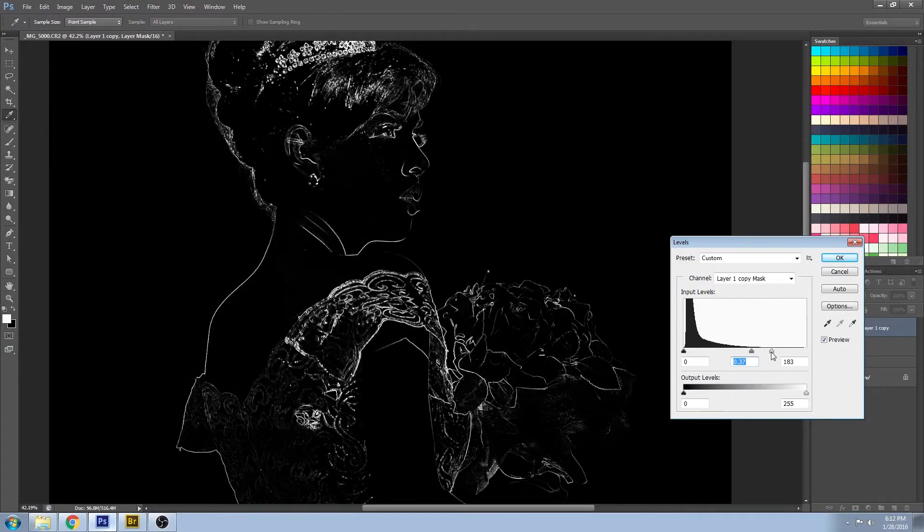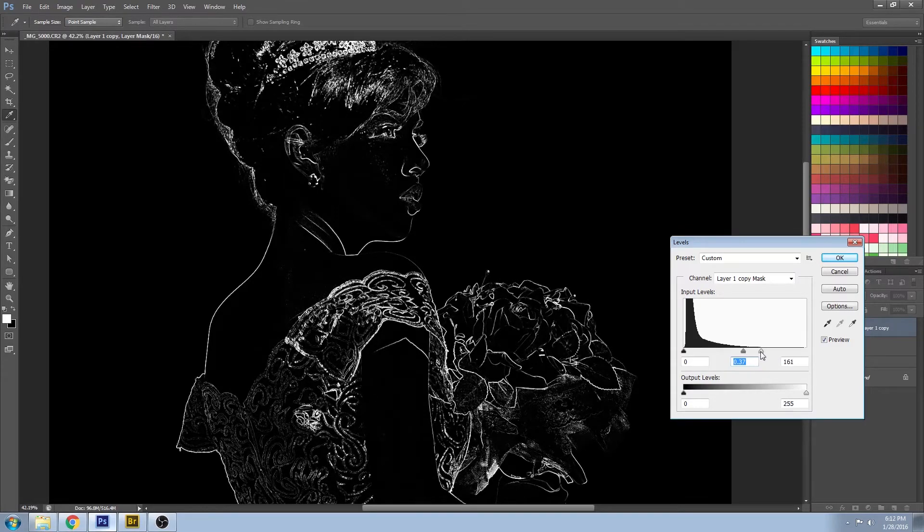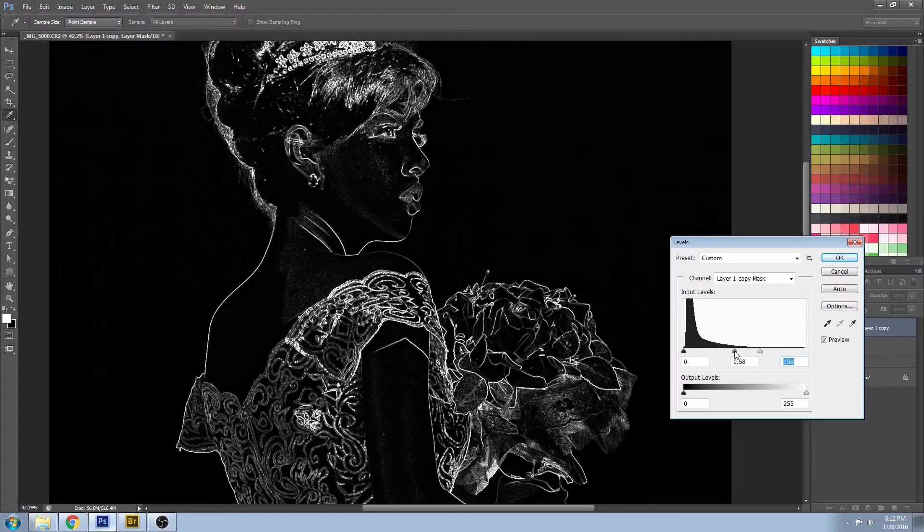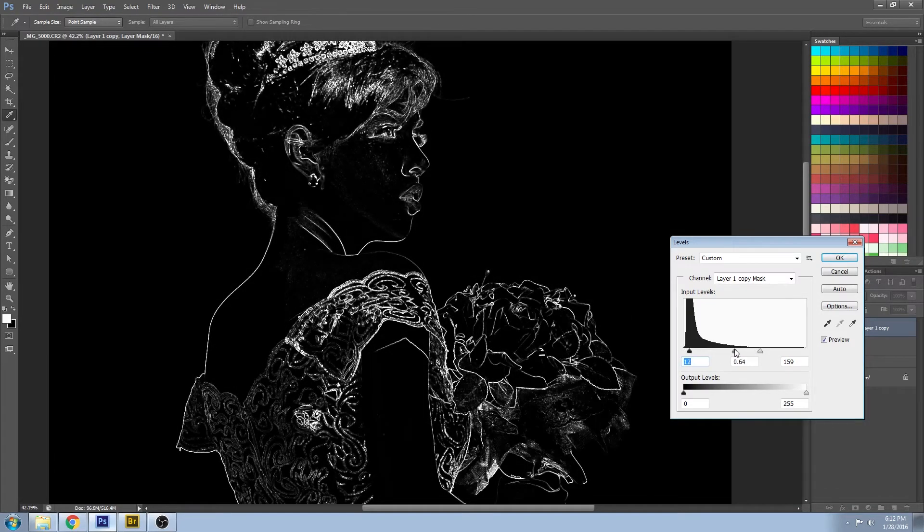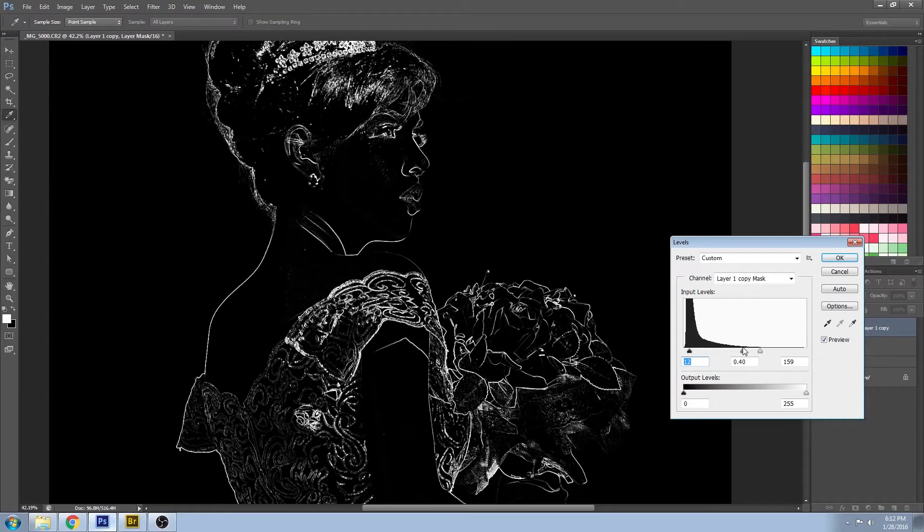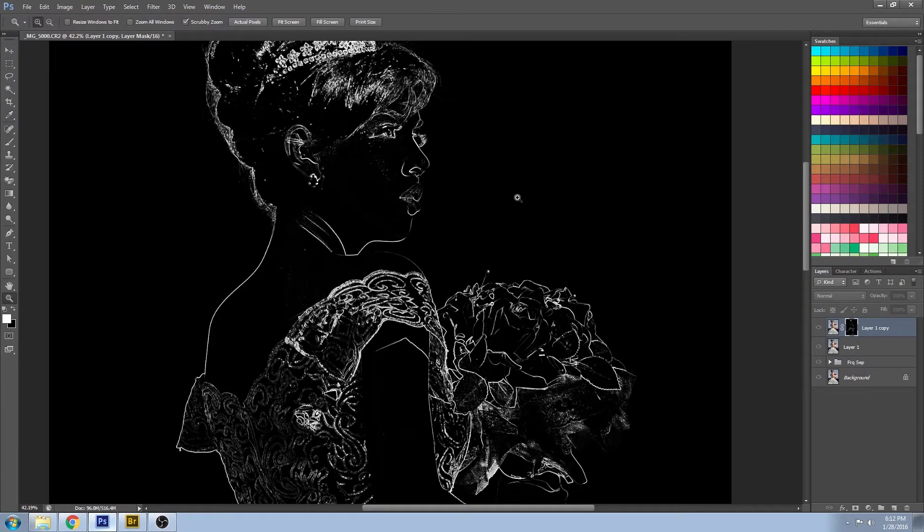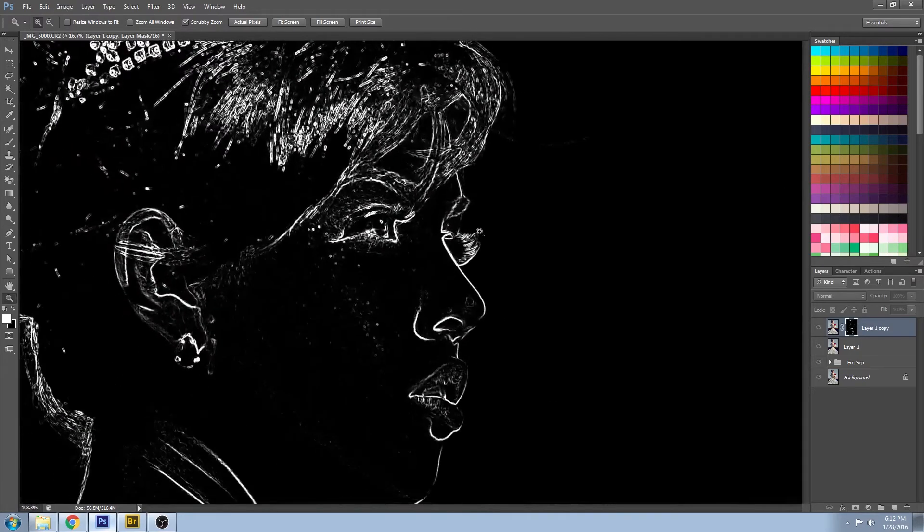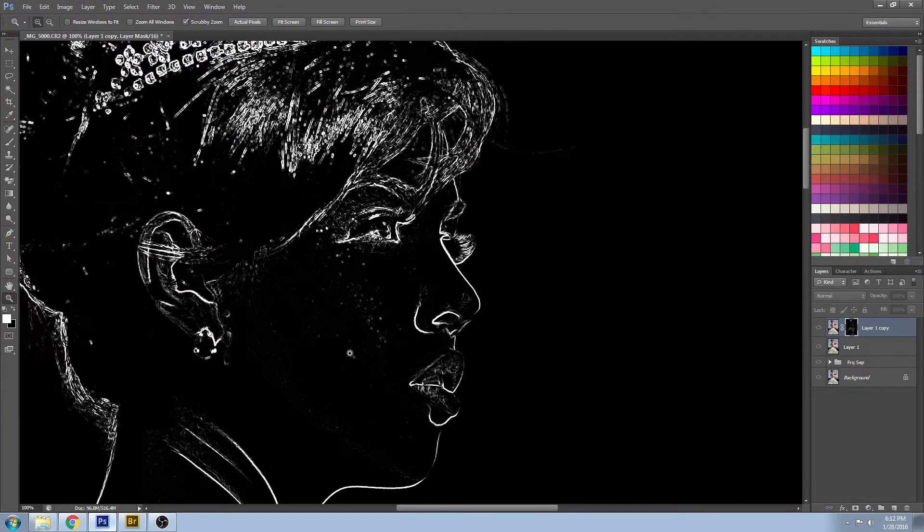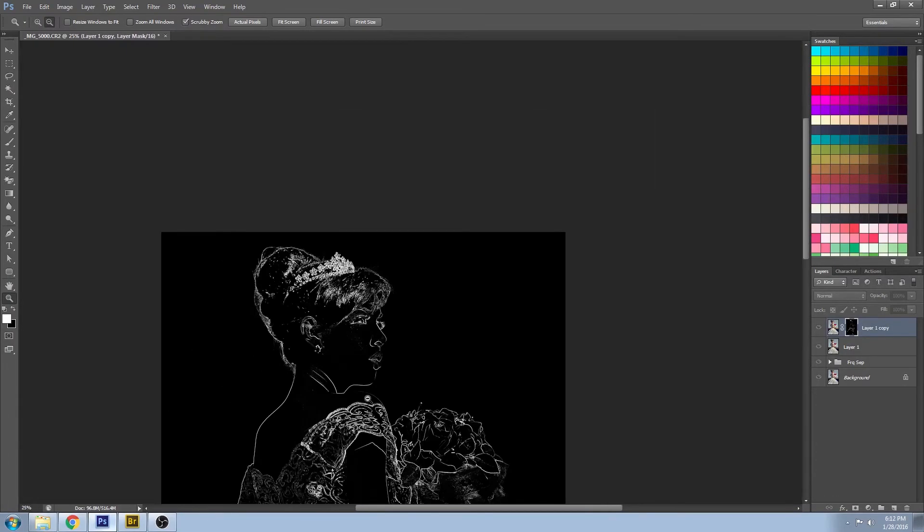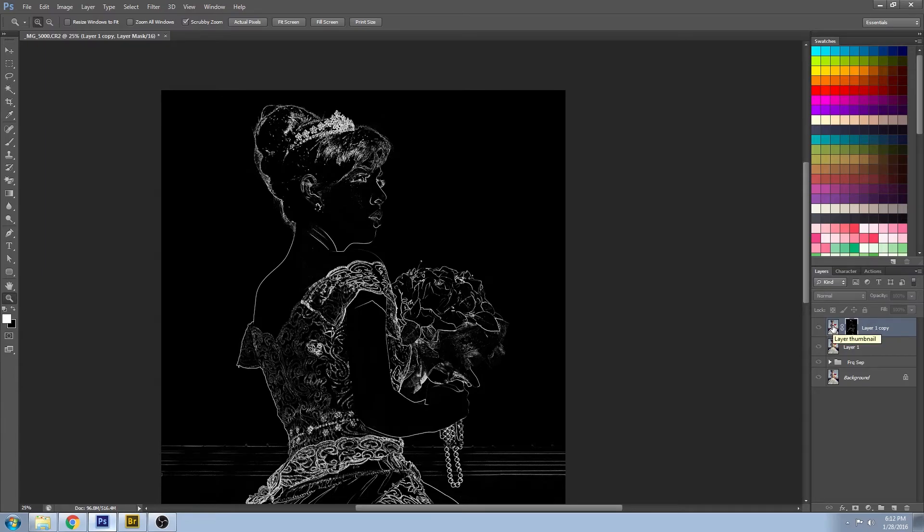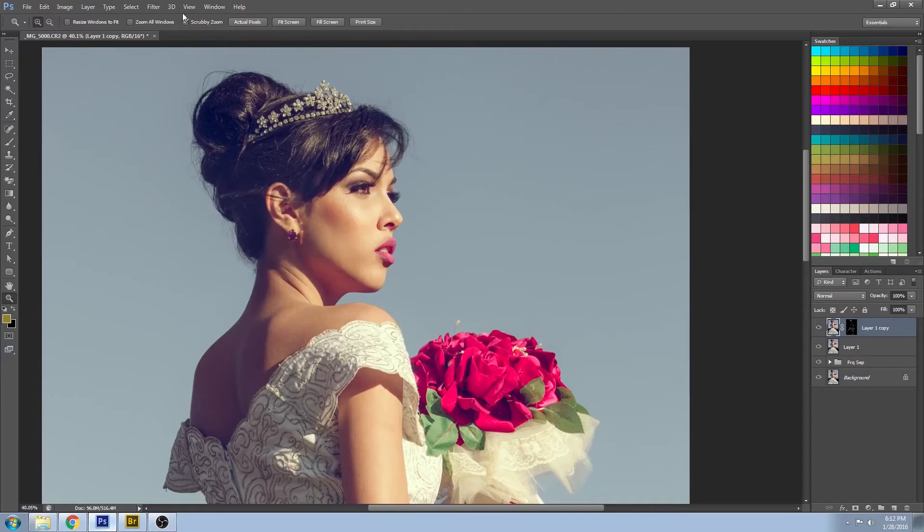Because this is on our layer mask, wherever it's white is where we're going to apply our sharpen. So I want to apply the sharpen only where I see the white areas, which are the edges - that's why we did the find edges. You'll notice when you release that, it shows a little bit more detail than you saw in the preview, so just be aware. Now I'm going to click on the actual image, not the mask, and this is where we're going to apply the sharpen.